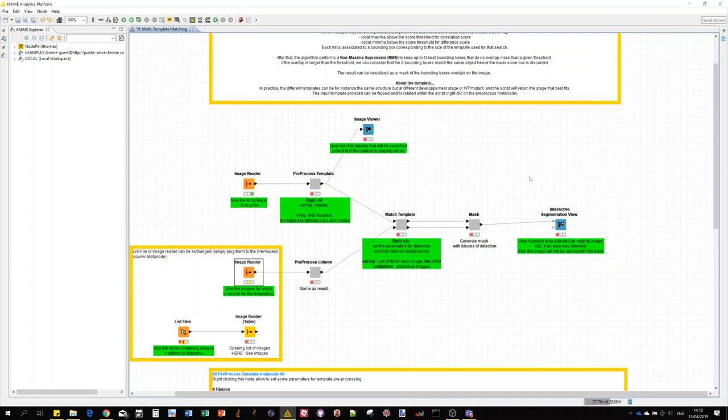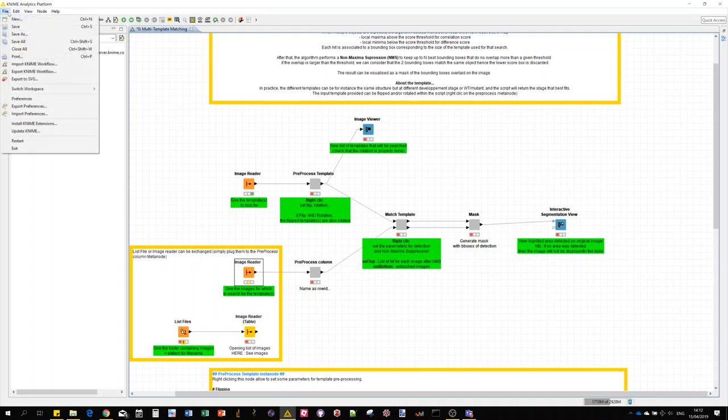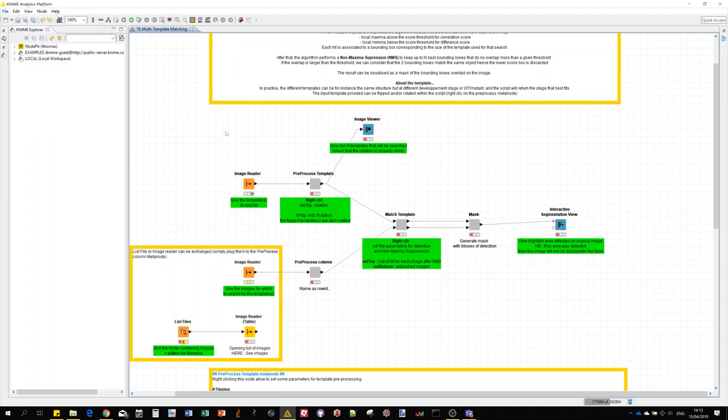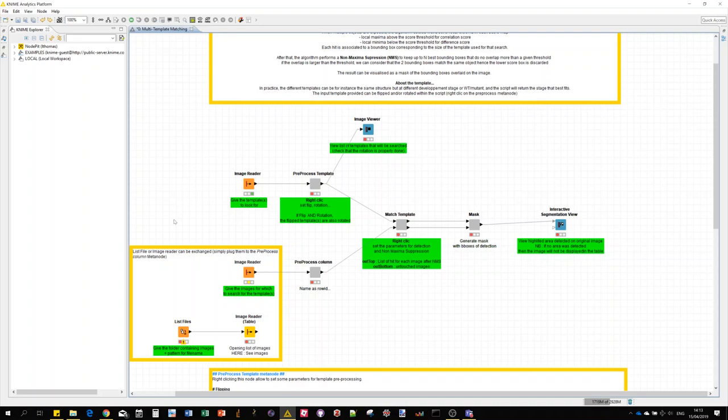Namely the Python integration and the KNIME image processing. For those you just go like usually in File, Install KNIME Extensions. Basically when you open the workflow file, if there is any extension missing, then KNIME will automatically propose to download them.